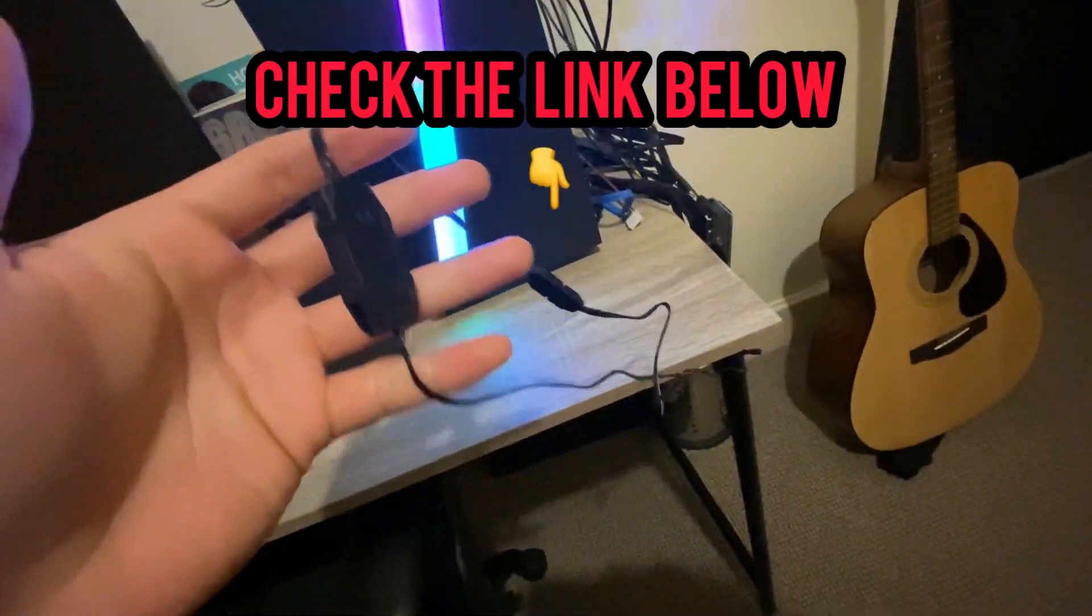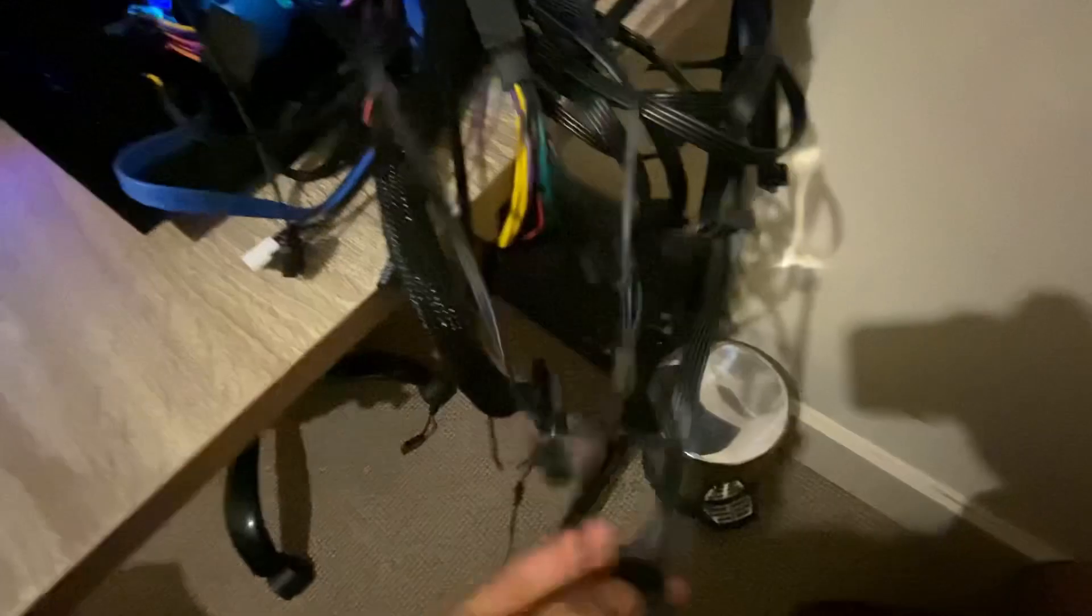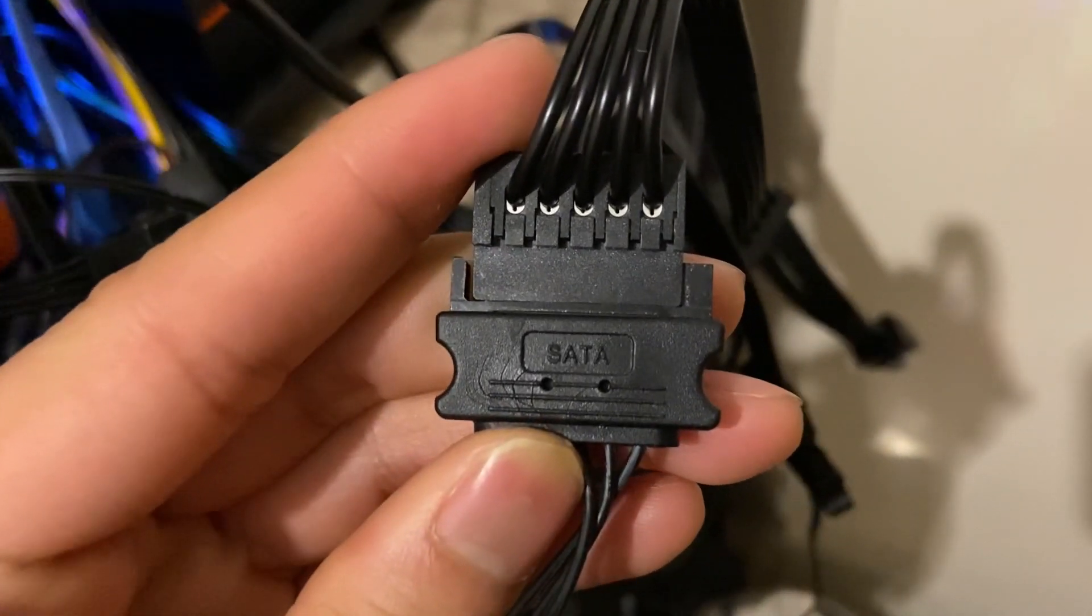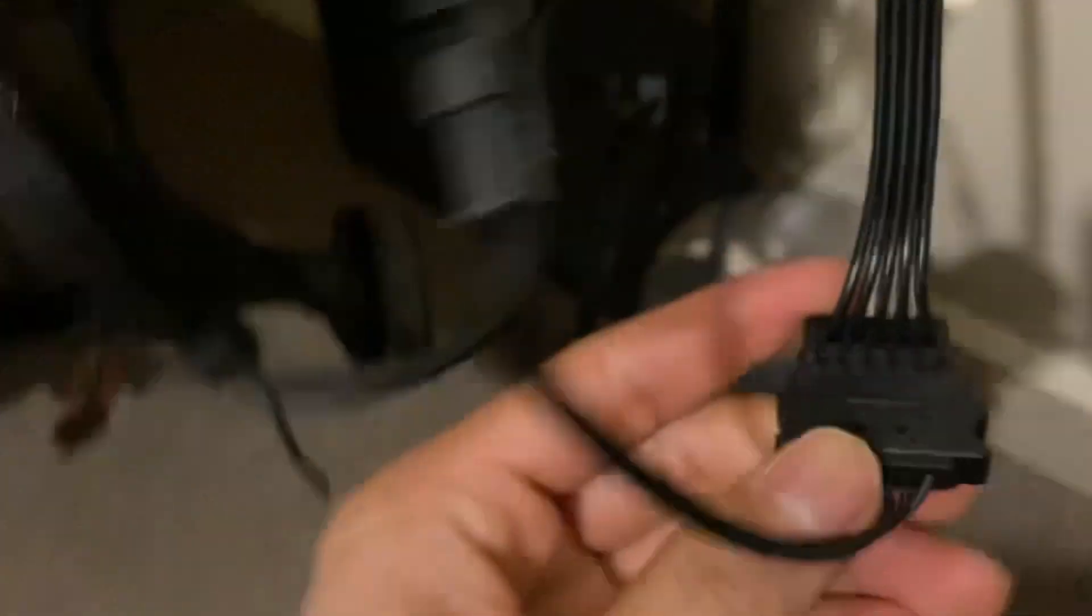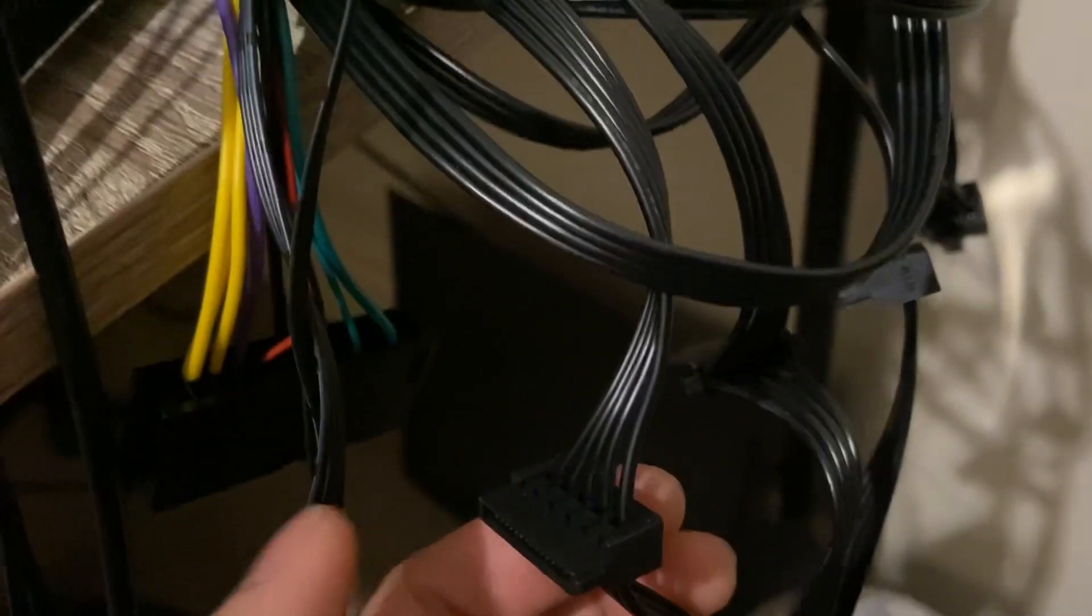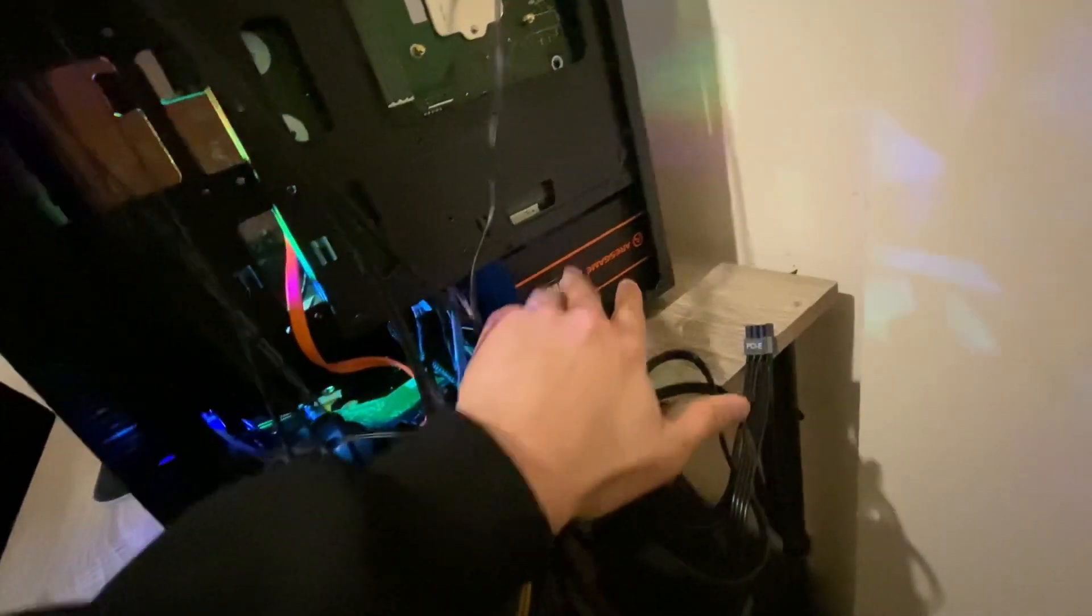It's connected directly to the SATA cable, which is this one. So it says here with SATA cable. Basically this little guy right here was connected directly to the PSU.